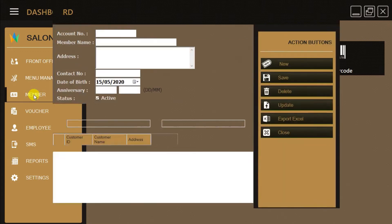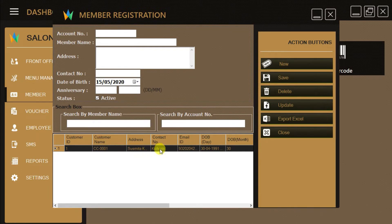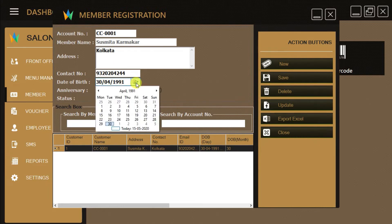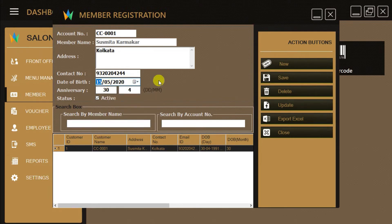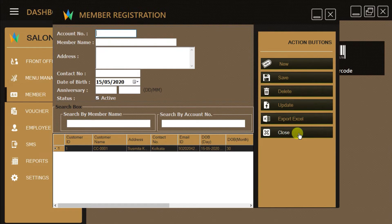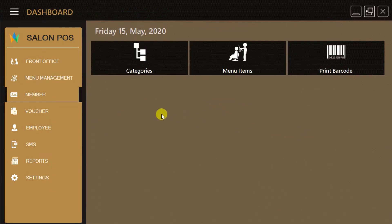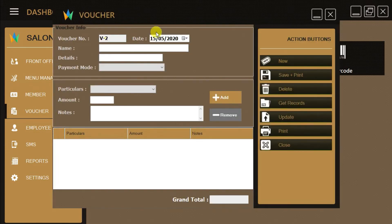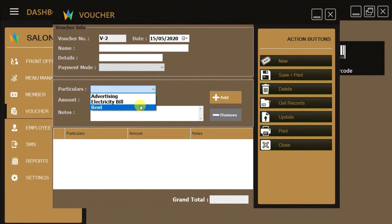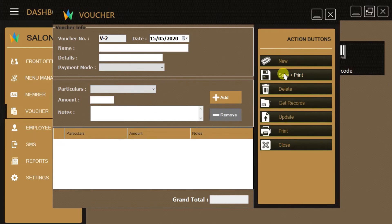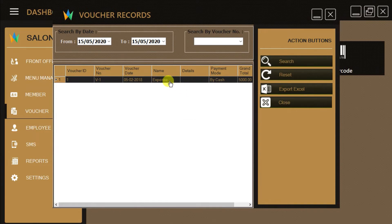From the Member Registration window we can register, edit, update, and delete loyalty customers. We can also create, edit, update, print, and delete expense vouchers such as office rent, electricity bills, and advertisement charges from the Voucher menu.